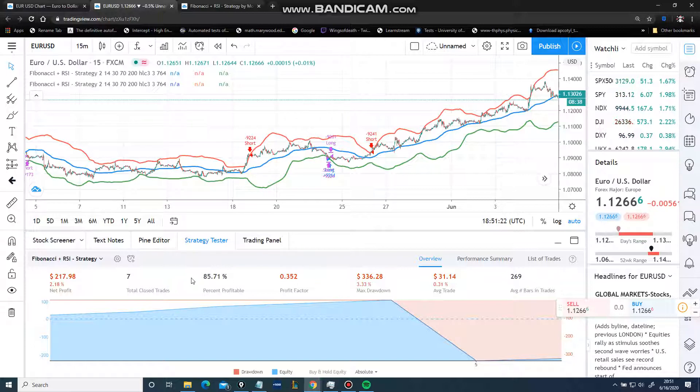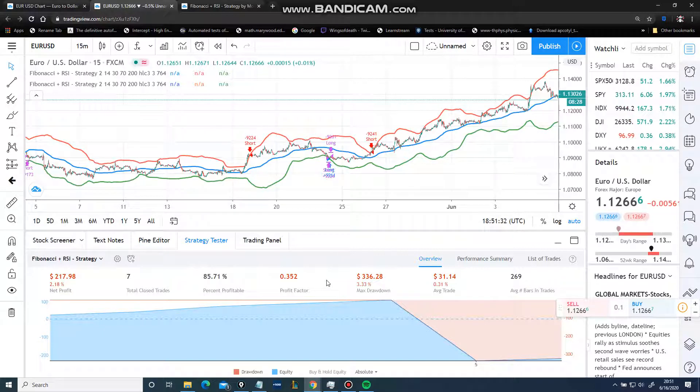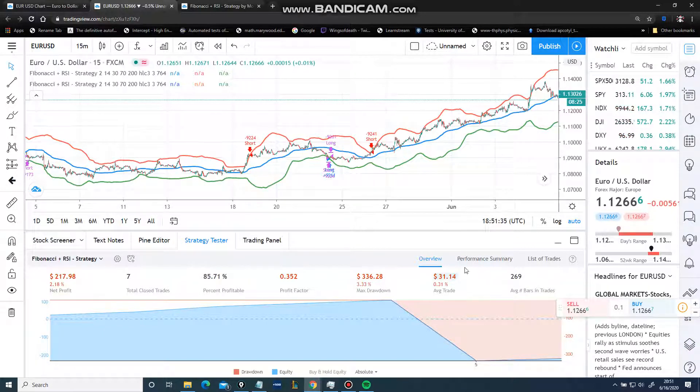Suddenly, you have 85% percent profitable, which means win rate. A win rate isn't your profit factor because our average trade is losing us money.